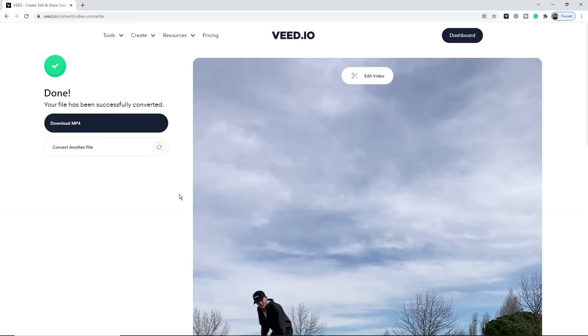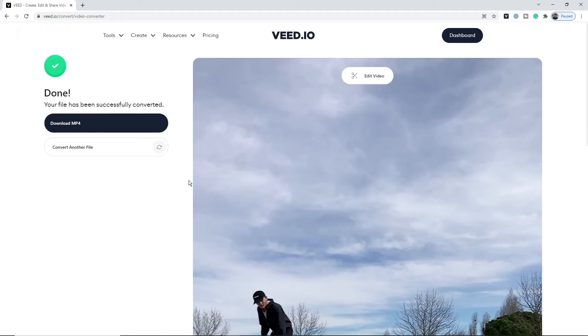As you can see, Veed has converted it. The speed of your conversion is going to depend on the speed of your internet, but this should take anywhere between a few seconds to a few minutes depending on your file size.